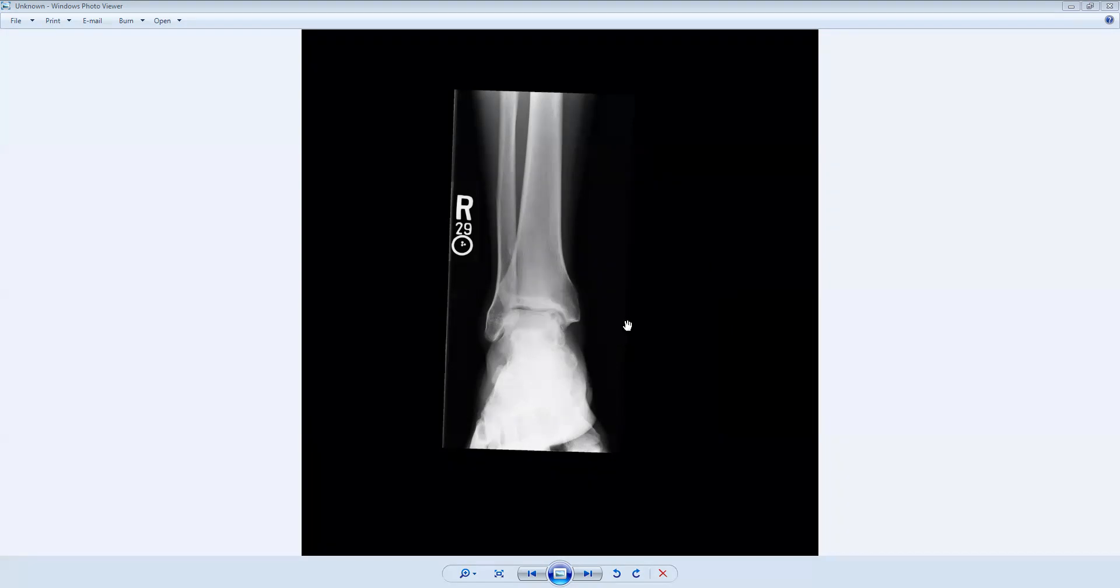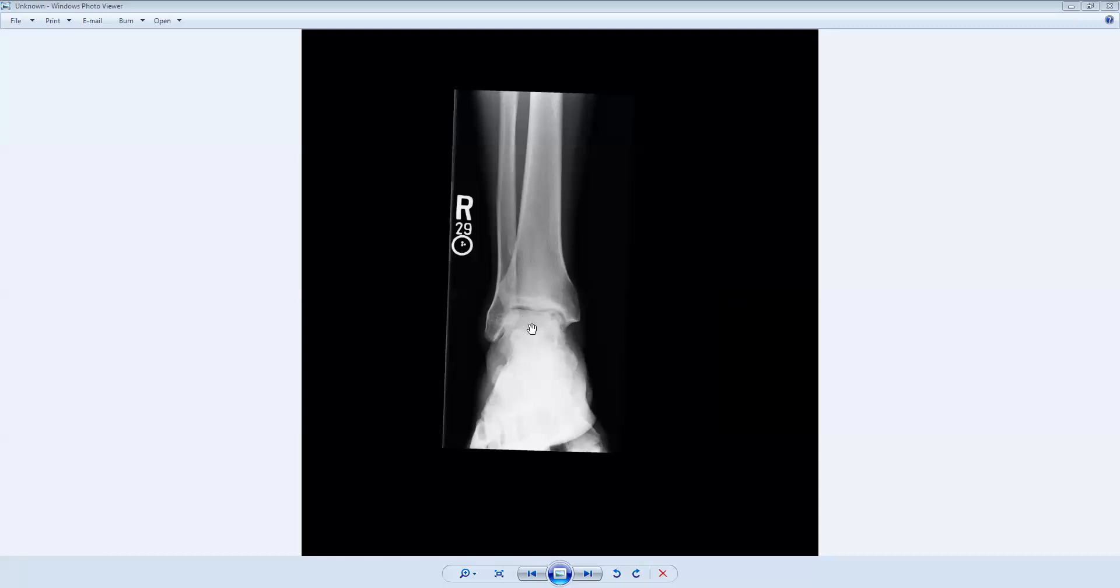The first thing we want to do is make sure there's no fracture. This bone here is the tibia, this here is the fibula, this is the talar dome. The talus articulates with the tibia here at the tibiotalar joint. We can see part of the calcaneus, some of the cuboid, the tarsal bones, and then the metatarsal bones right here.